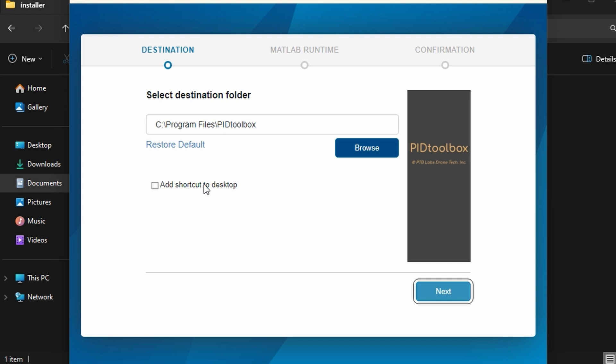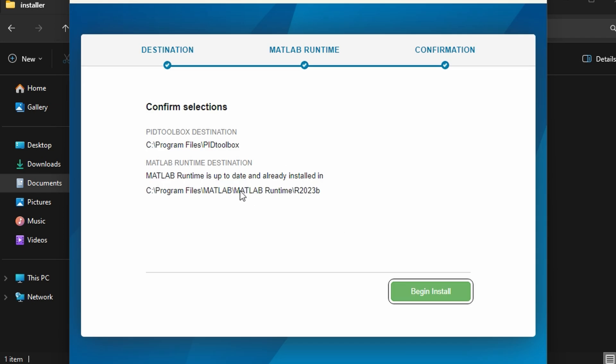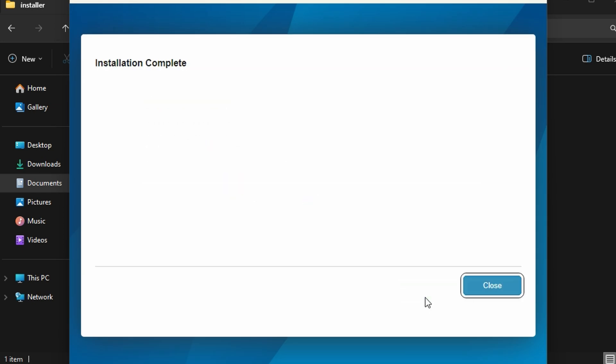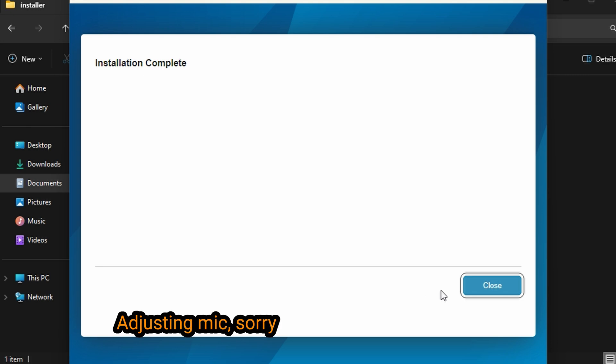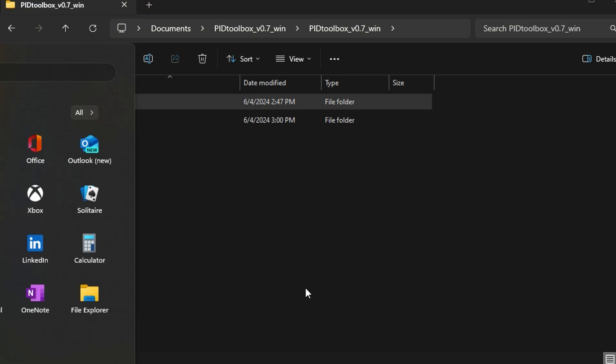We don't need the shortcut to desktop because we're not going to use it. Then click next again. It will also install MATLAB that is needed for PIDtoolbox. This was really fast. I've had it installed before and just reinstalled it. If you don't have it installed before, it might take a bit of time. It's a 1.2 gigabyte download, so it will take time to download and install as well.